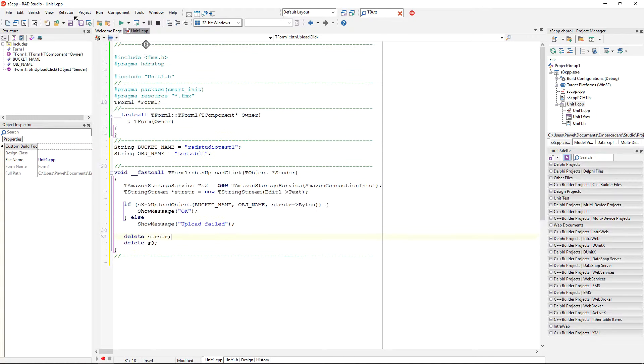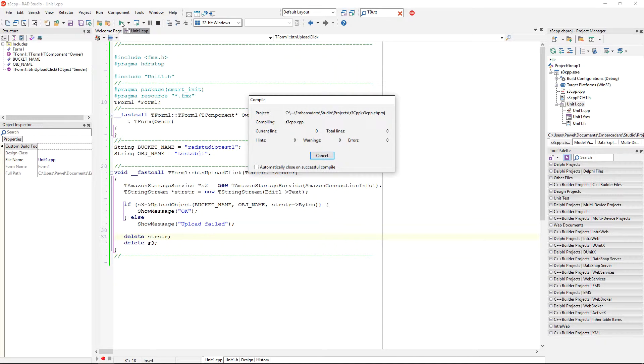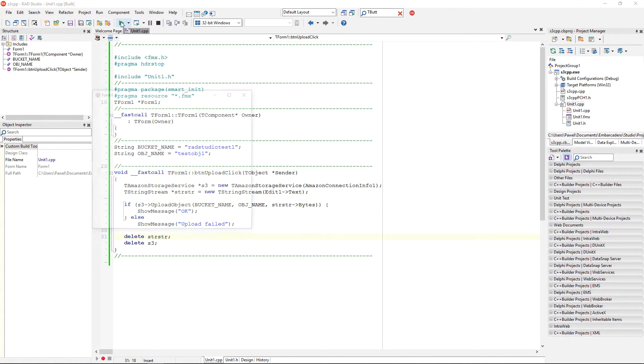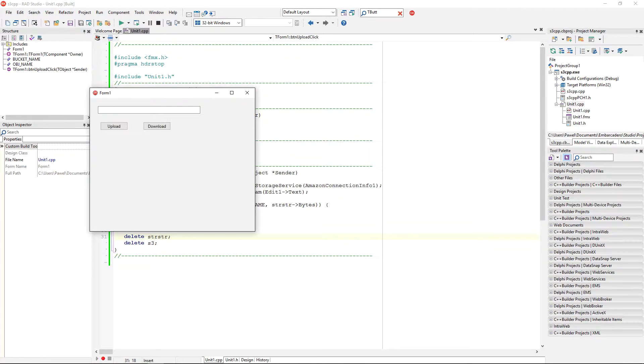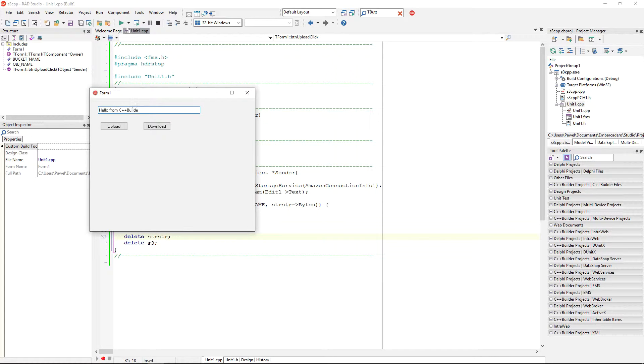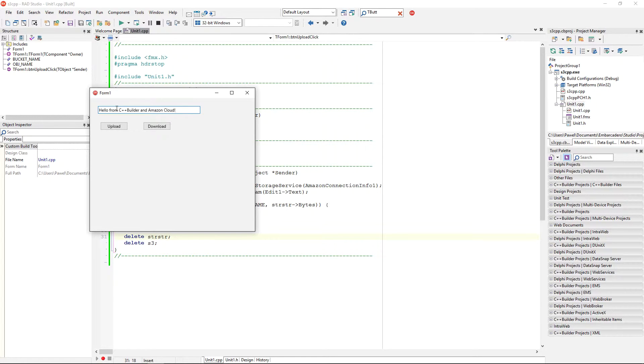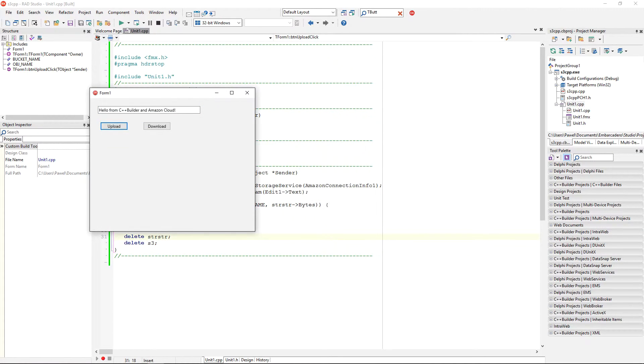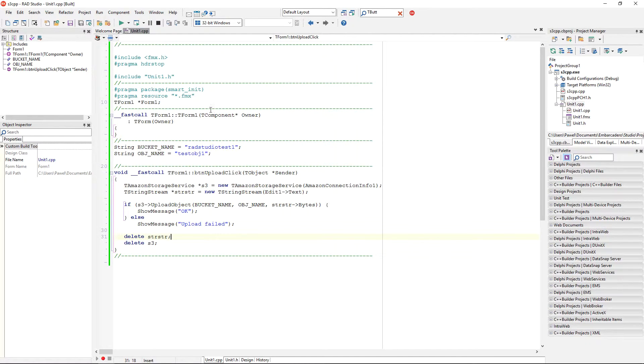Okay, let's see if this is actually working, so, if I run the application, I can now just put something here, like, hello from C++ builder and Amazon Cloud. Okay, so, I'm going to upload it, and it gives me an okay message. This means that this string has been uploaded. Okay, I'm going to close the application,